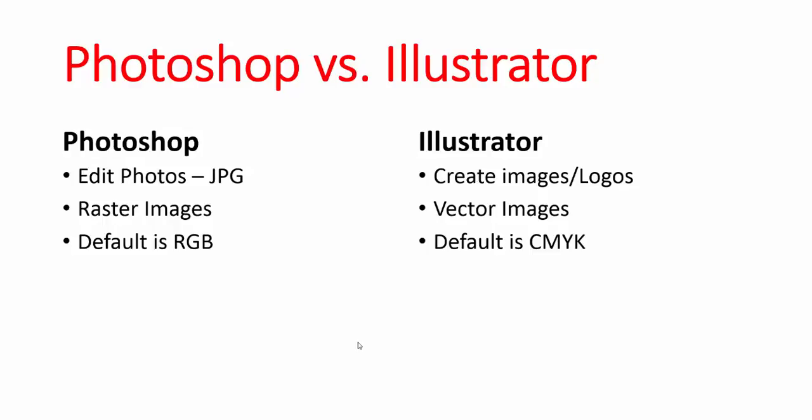A company called me and said, hey, we want you to create this image for us. Here are several pictures we've taken outside of our building. Right away, I know I'm using pictures, Illustrator. So why is that the case?